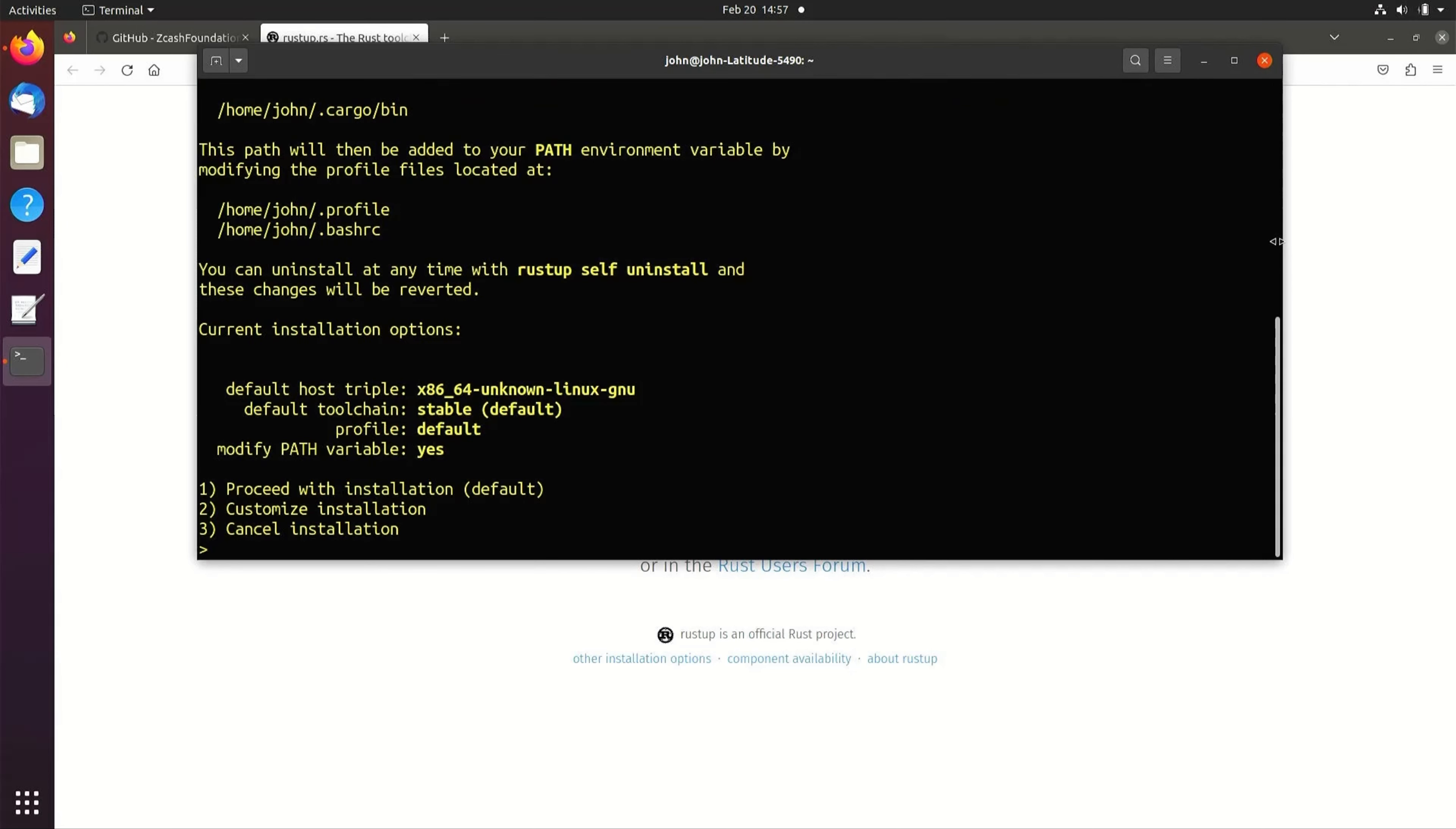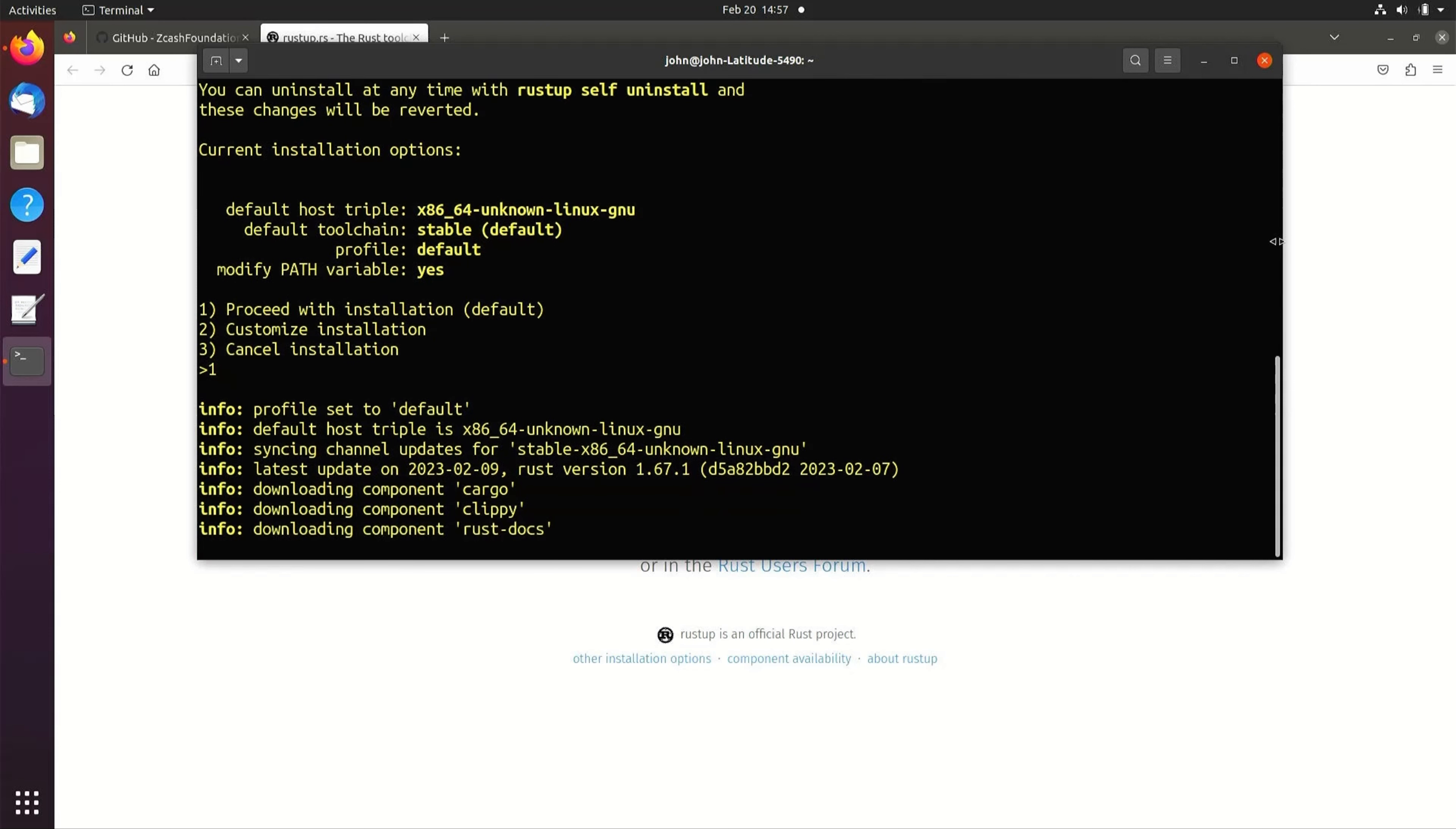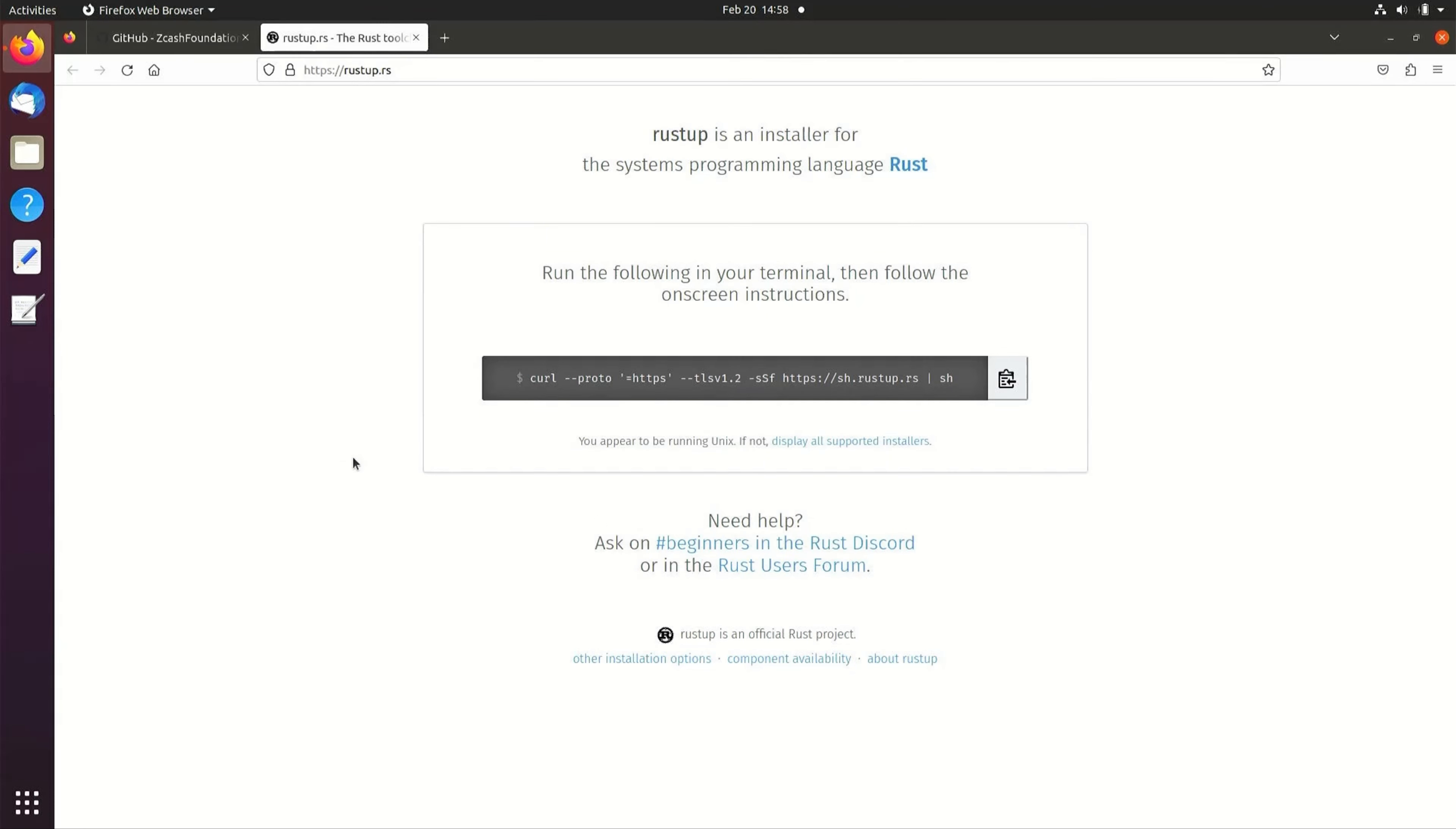Enter 1 to perform the default installation. We can verify the Rust installation by typing rust --version.